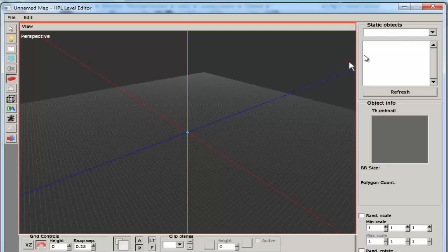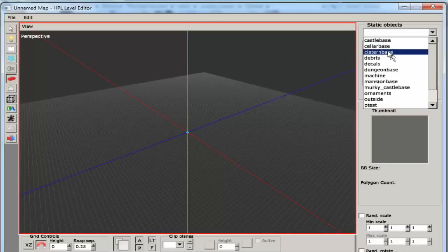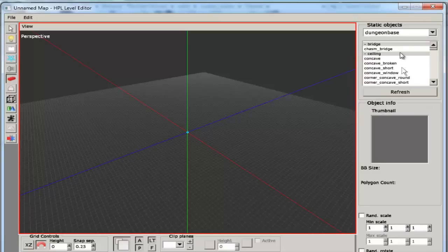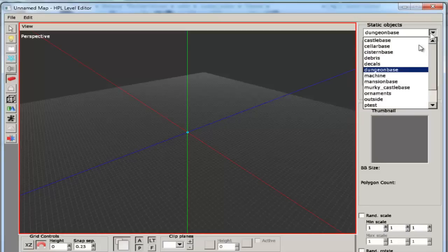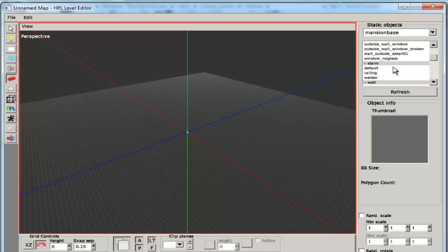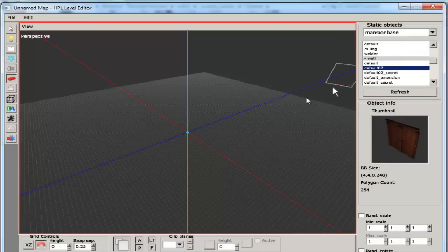Okay, so this is your 3D view. What you're going to do is you're going to go into your static objects, you're going to go into dungeon base or mansion base or whatever you want. I'm going to be making a mansion base. Then you go down to your walls. I'm going to be using default 02.